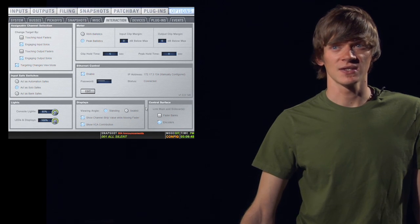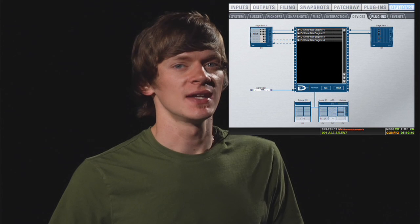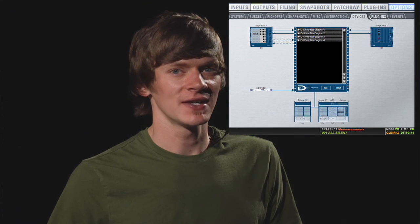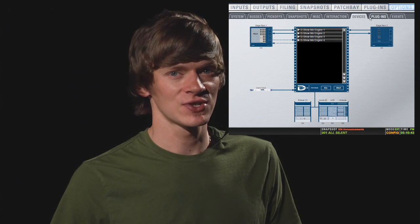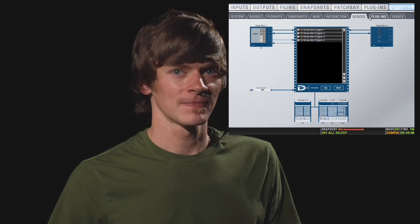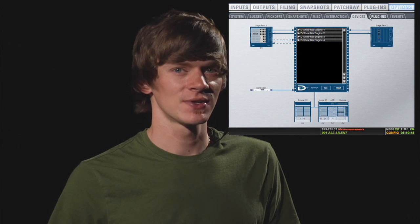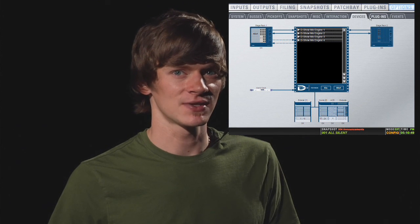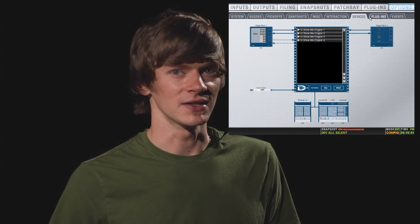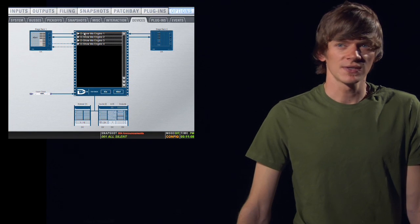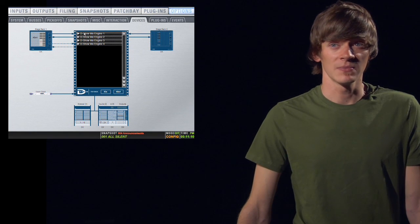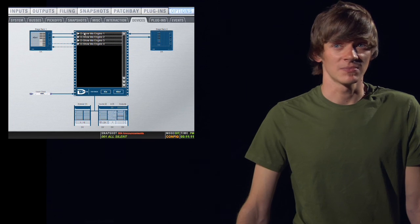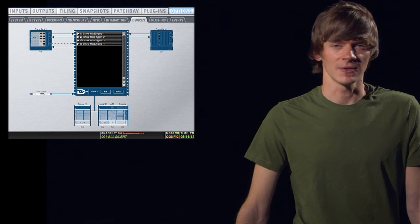The next tab is the Devices tab. The Devices tab just shows you all the hardware you have hooked up, if it's working and if it's not working. You can also reset parts of your system by right-clicking on it and choosing Reset. You can also see how much DSP you're using for inputs, outputs, and plug-ins and see how much you have free.